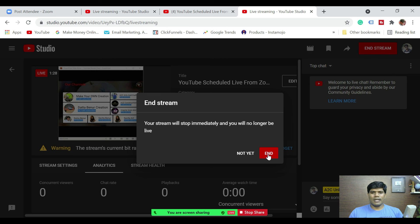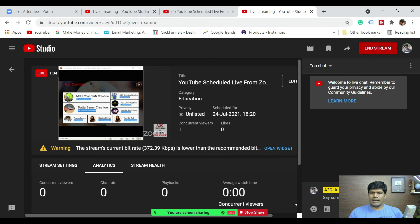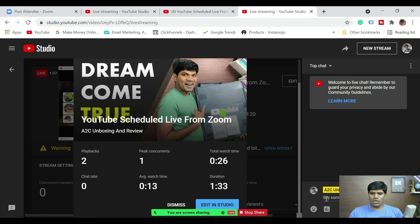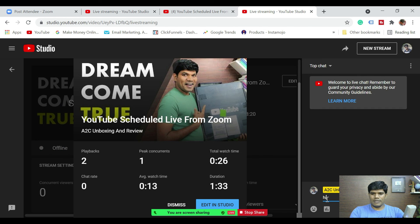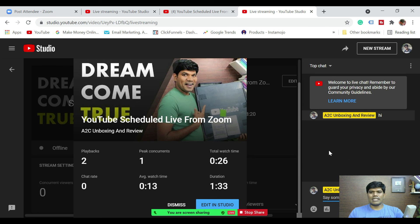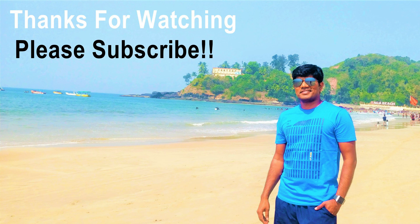When you end, the stream stops immediately. Within the control room you also have a chat section available, so you can chat directly from there. That's how you can do Zoom to YouTube live — either instantly or as a scheduled live stream. I hope this video helped. If you liked it, give a thumbs up, subscribe to the channel, and hit the bell notification to select all notifications so you don't miss any videos. See you in the next video!